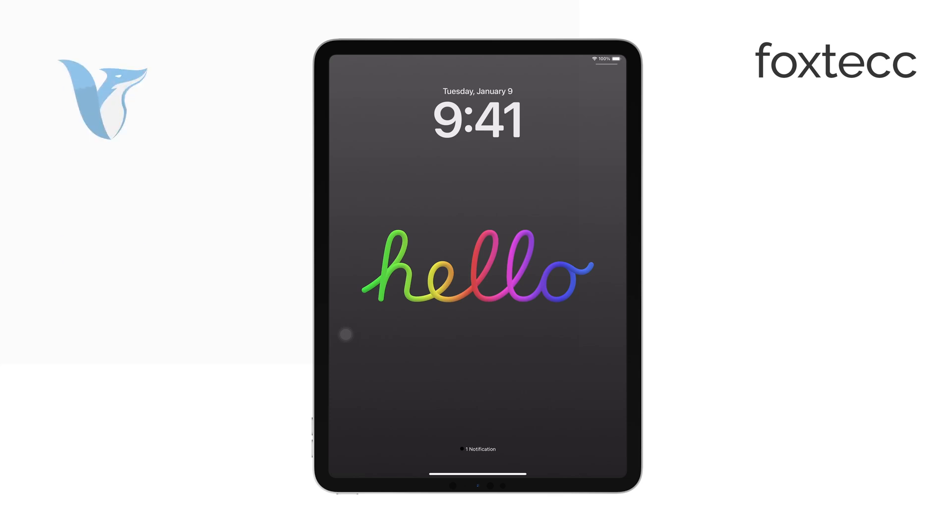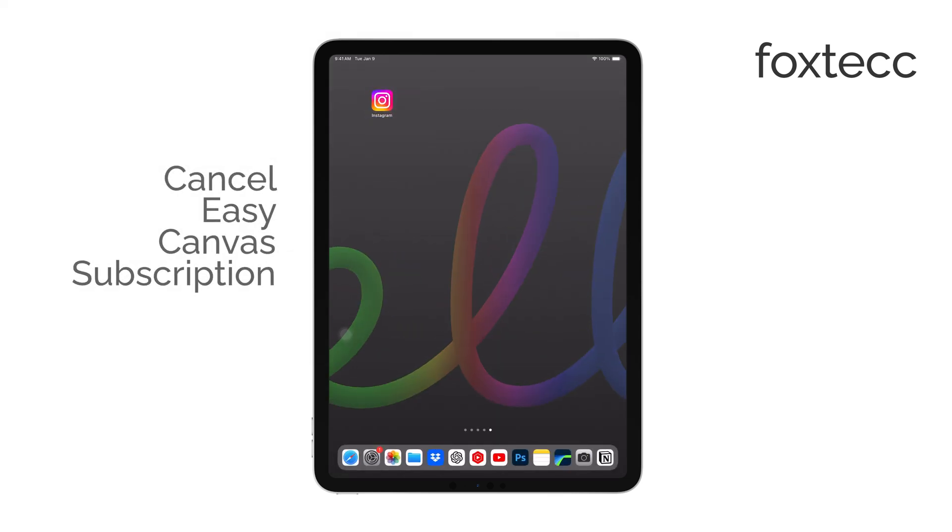Hi, I'm Ryan from Foxtech, and today I'm going to show you how to cancel your Easy Canvas subscription on your iPad.